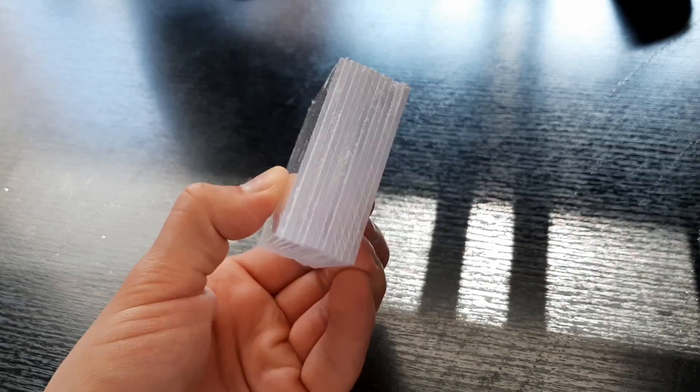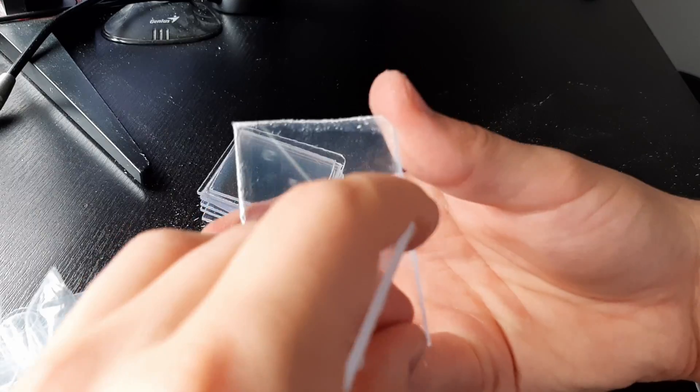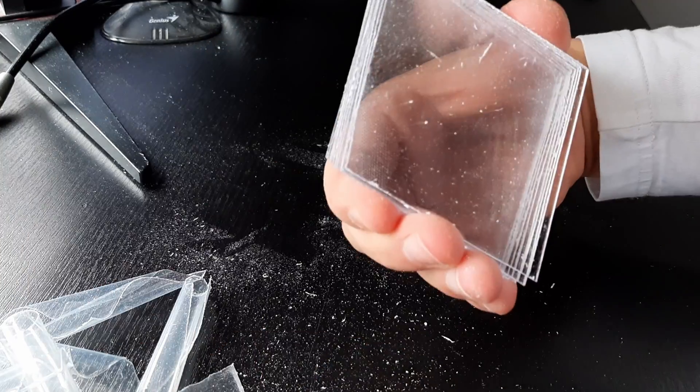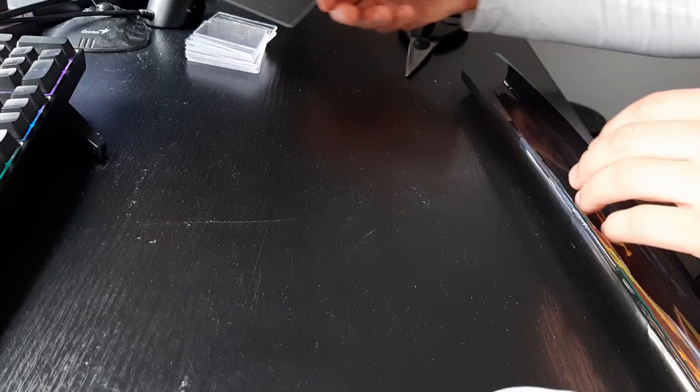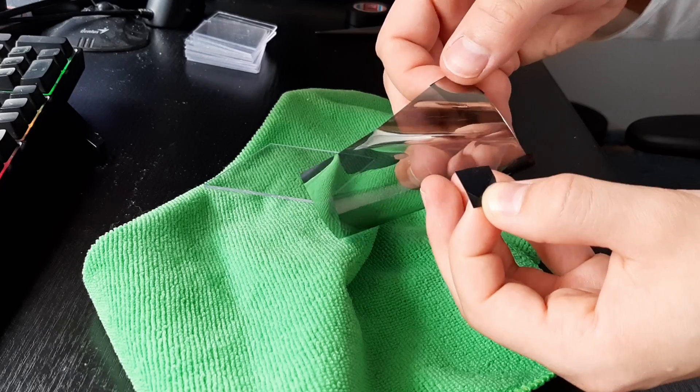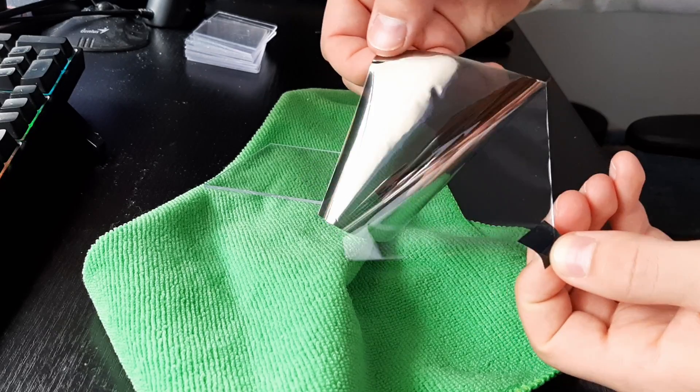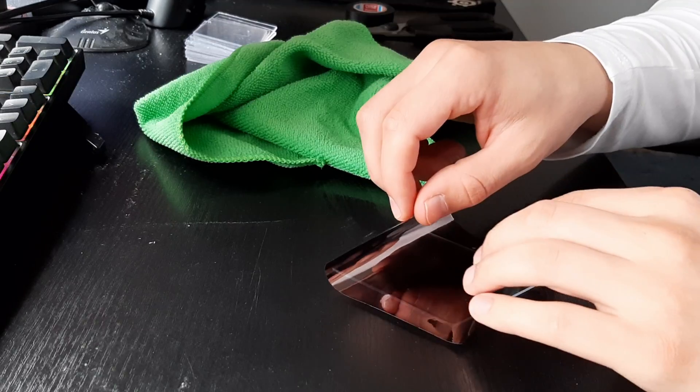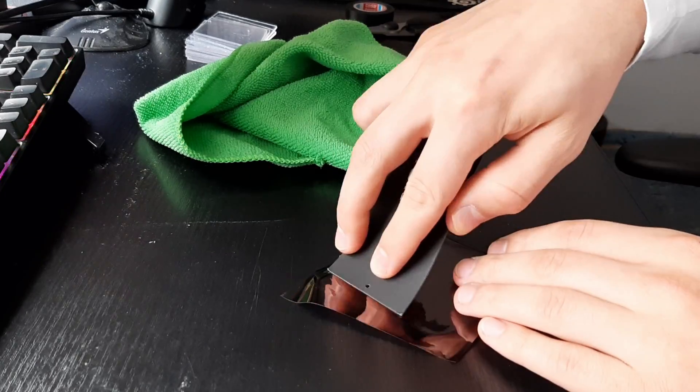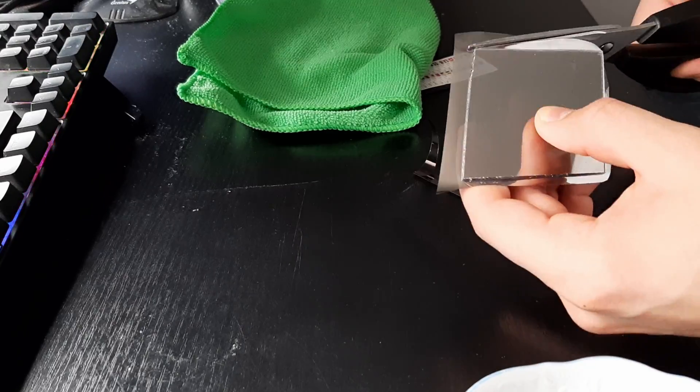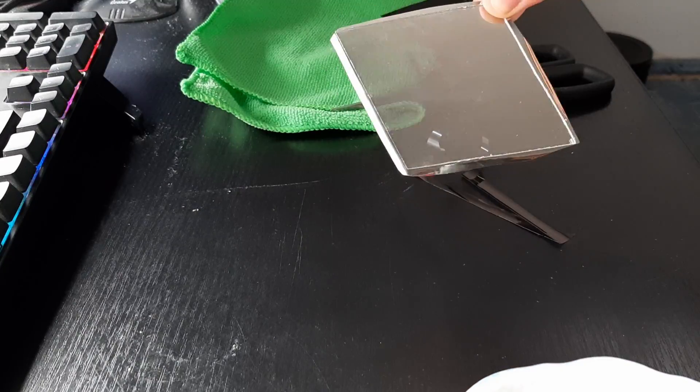The edges are looking decent, so we can remove the protective layer and attach a mirror film. You can think of it as a mirror that lets some light pass through and reflects the rest. The one I bought has a layer of glue on one side, so I just need to peel off the cover and press it onto the face.